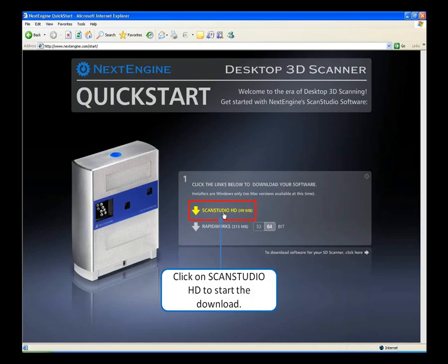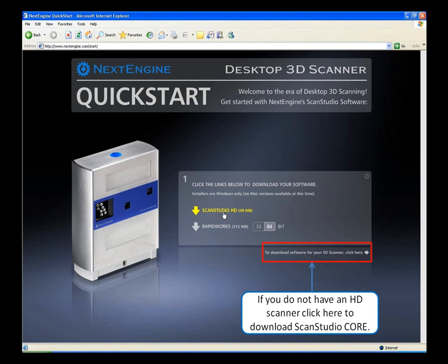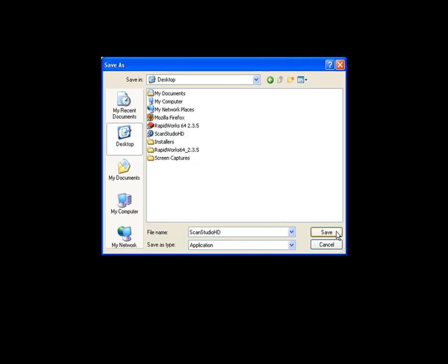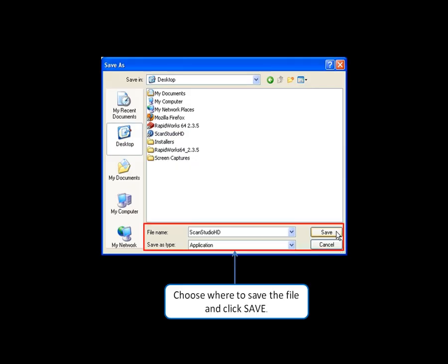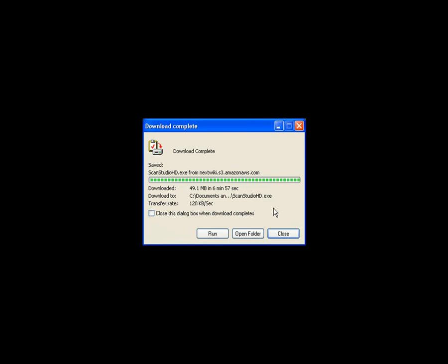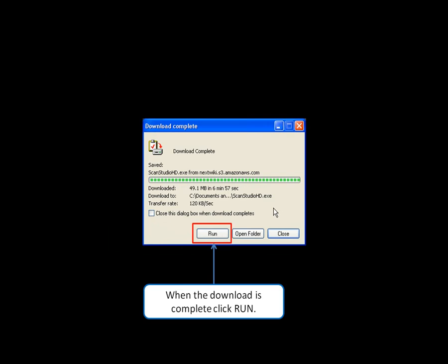Select ScanStudio HD to start the download. If you do not have an HD scanner, click on the designated link to download the proper ScanStudio core version. Click on Save. Choose where you would like to save the file and click Save.